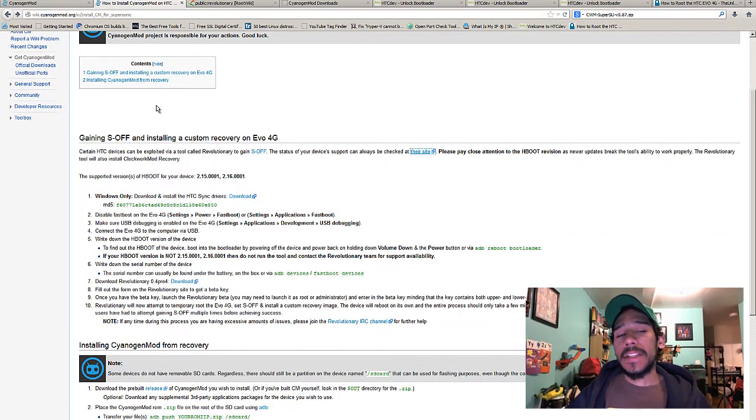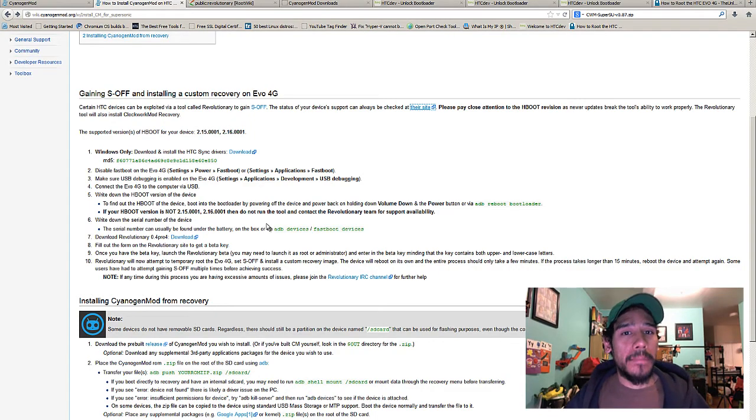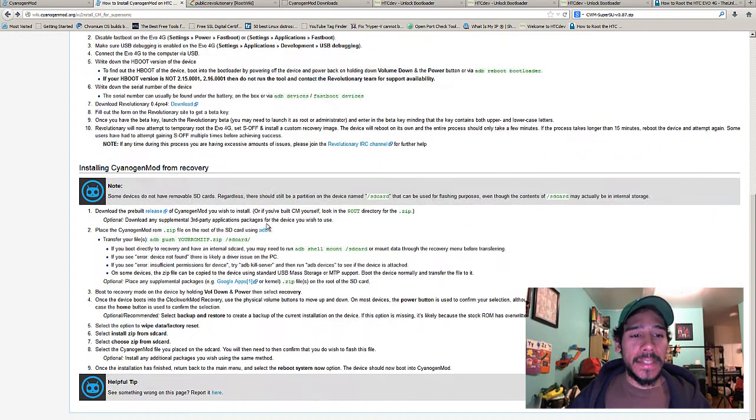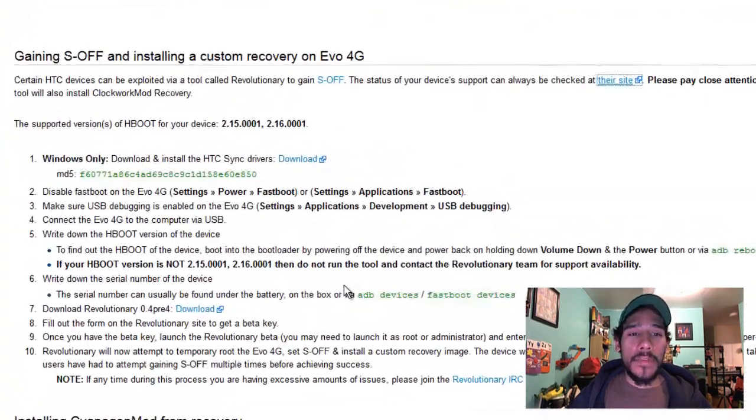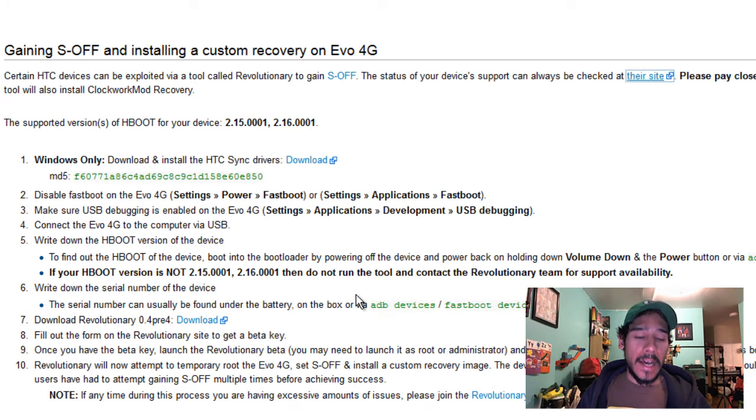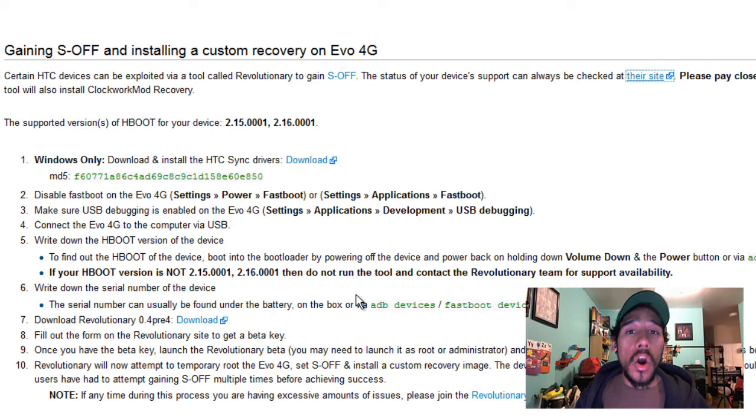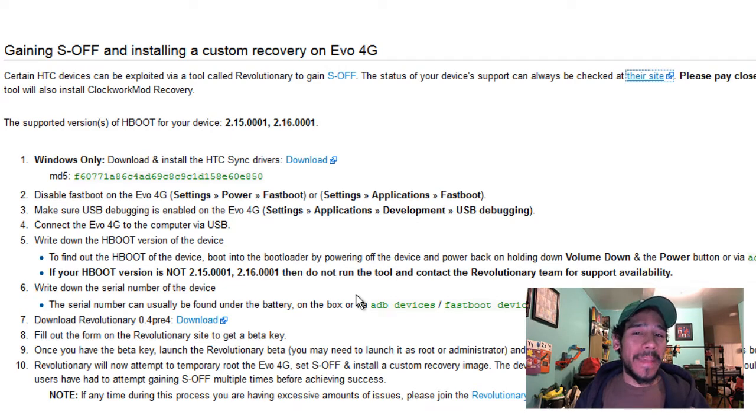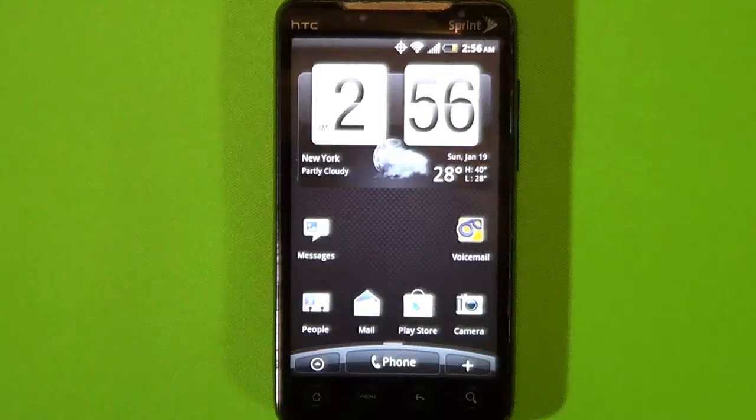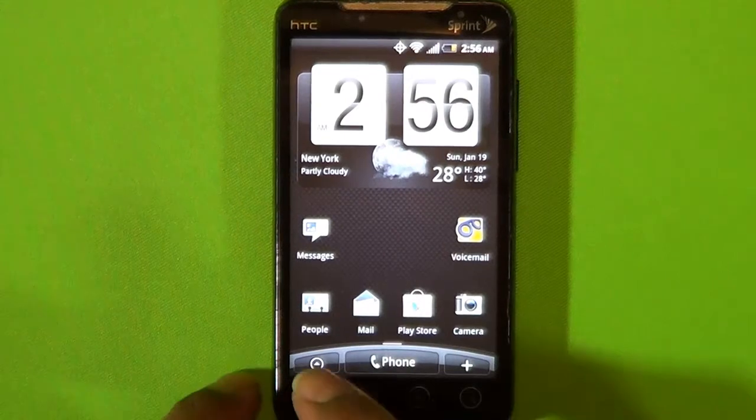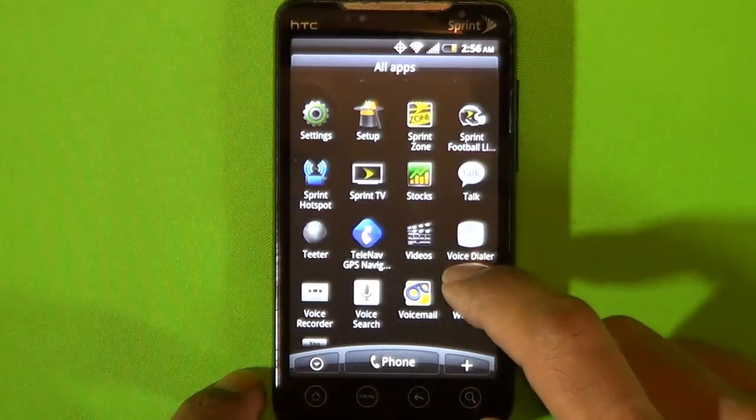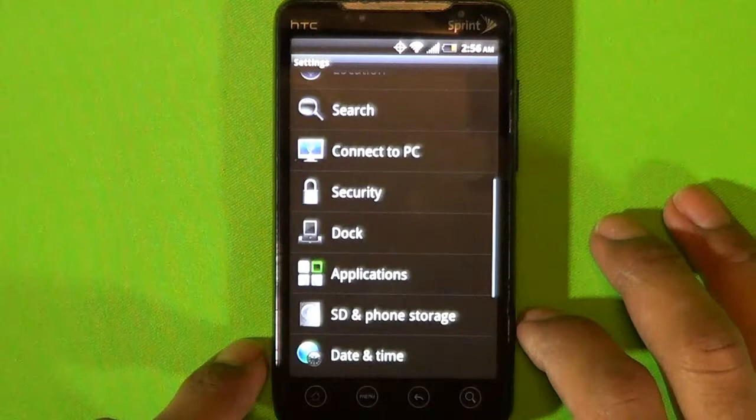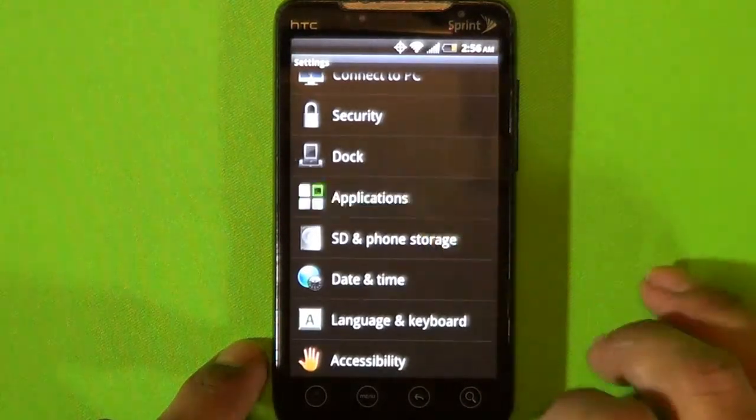They have two options to do this. One option did not work out for me, and the second option did work. The first option required gaining S-OFF, which is a mod on your phone that allows you to have complete control. Some carriers do not like this at all. Getting S-OFF enabled on your phone is really hard, but some of the steps they provide for disabling fast boot and enabling USB debugging are very self-explanatory.